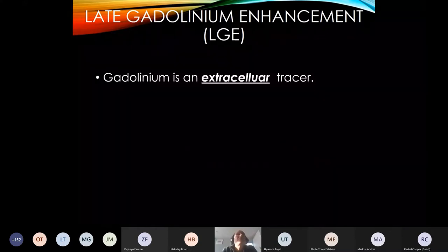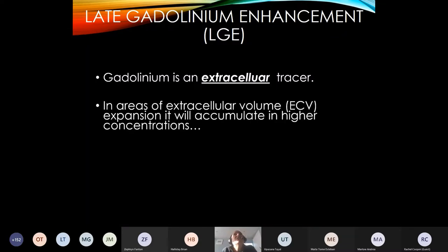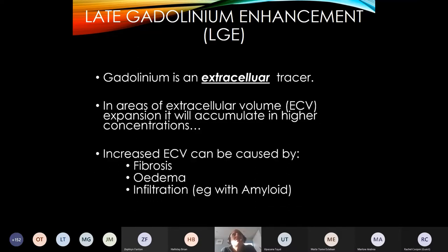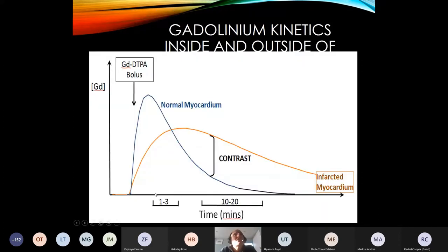What about late enhancement? Gadolinium is an extracellular tracer we give intravenously. It collects where there's more extracellular volume — it gets outside capillaries but won't get inside cells. You get more of it where there's higher extracellular volume, which might be from collagen in fibrosis, oedema or infiltration. In normal myocardium, contrast goes in quickly and leaves quickly. In an infarct or area of scar, it goes in more slowly but sticks around — it can't get out so quickly. You can then do imaging that brings out the difference between normal and abnormal myocardium.